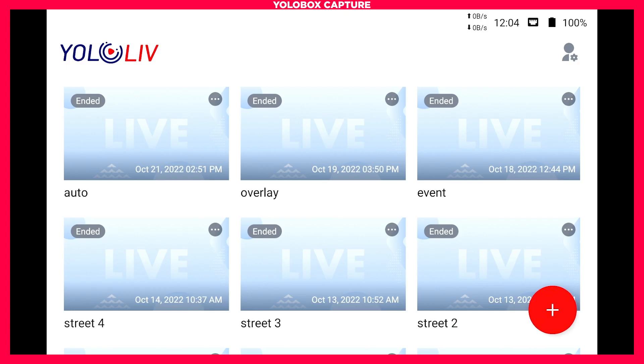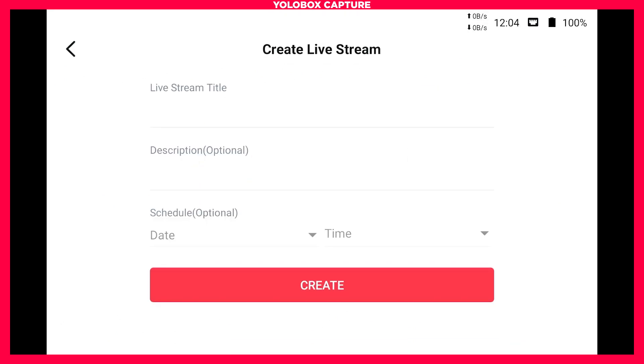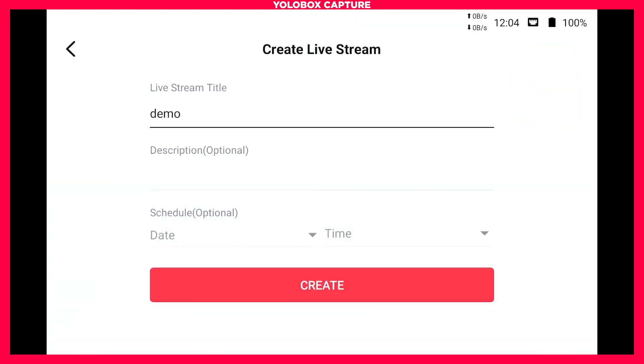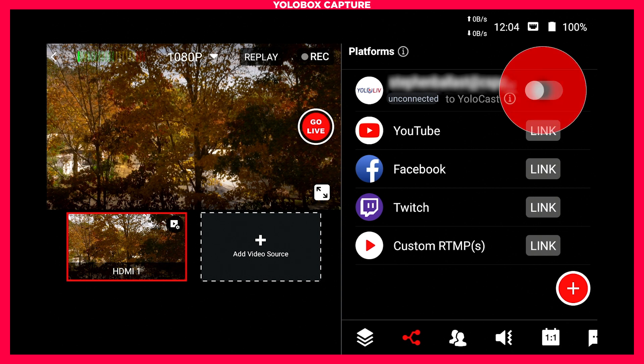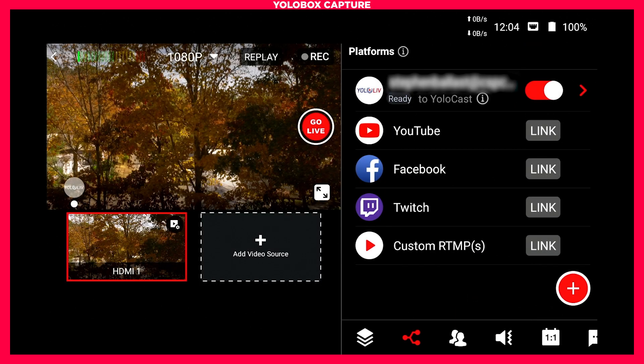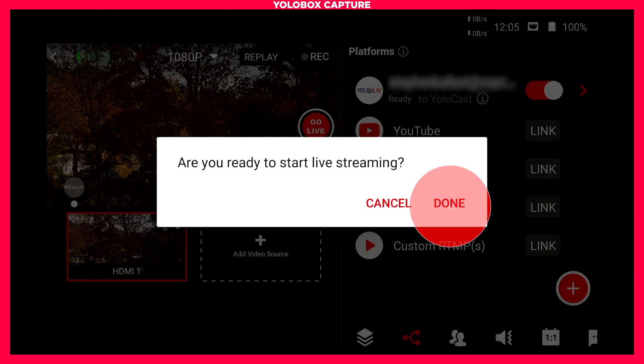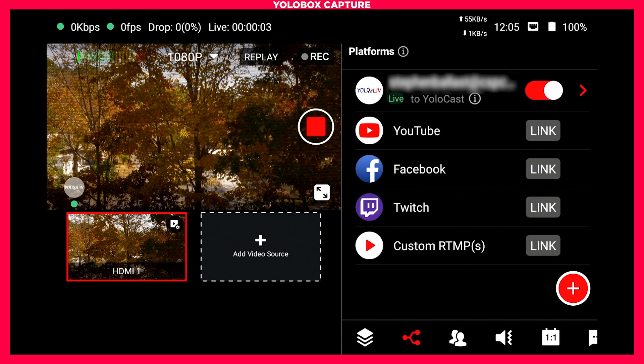One thing I really like about YoloCast is I can now go over to my YoloBox and create a stream. On the destinations page, I'll enable YoloCast. Now I'm going to go ahead and go live on the YoloBox, which starts sending my video to the YoloCast platform.